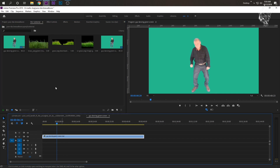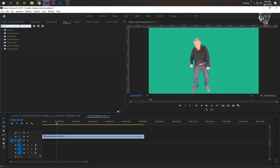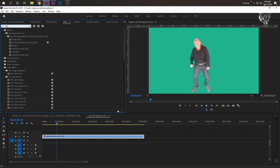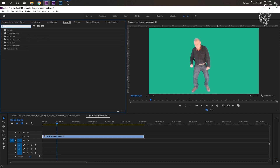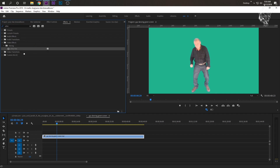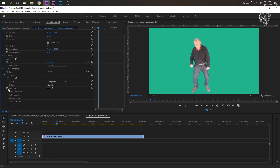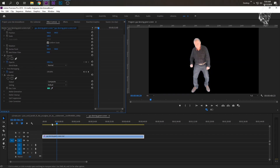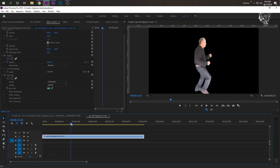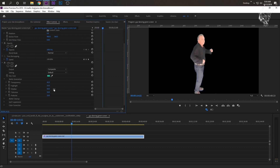So first we need to key him out. The best key in Premiere Pro is Ultra Key, so drag that onto your clip. Go to Effect Controls, where it says Key Color, and just green screen him out. He looks really bad, so you can go to Matte Generation and then just change the shadow — that's usually the problem, because usually you'll have black in your green screen. Play with these settings to get your green screen to be right.